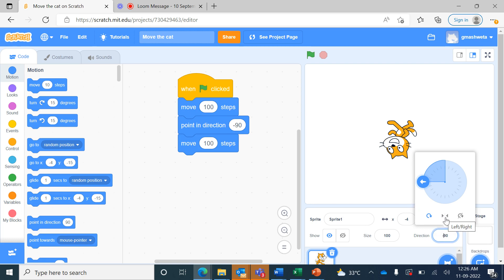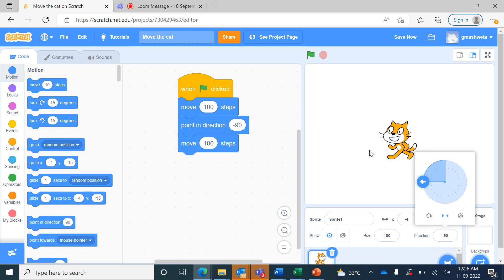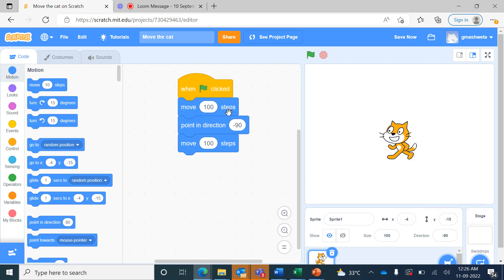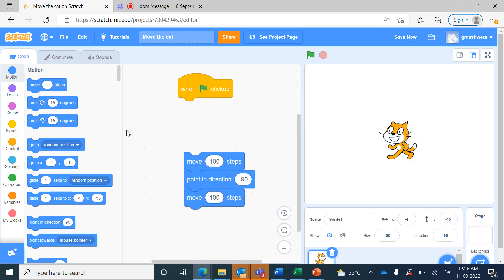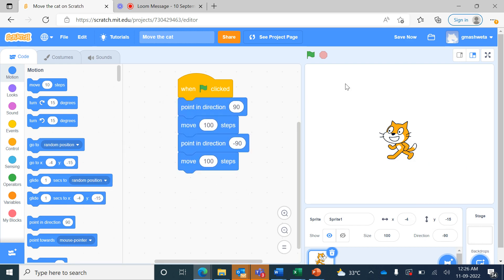We can choose the option 'left and right', so when I click on 'left and right', only the left and right side of the body will turn. In the beginning I will bring 'point in direction 90' and 'move 100 steps'.